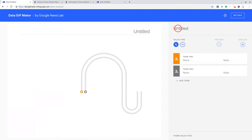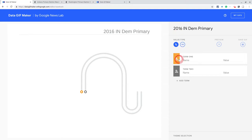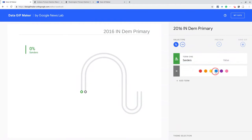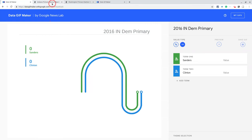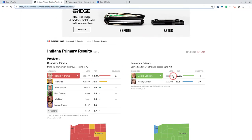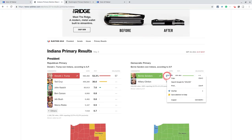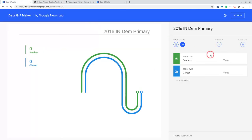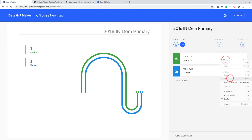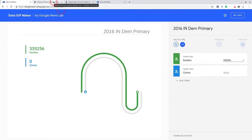Let's do the 2016 Indiana Democratic primary. We'll have two candidates — Sanders and Clinton. This was a pretty close primary, so let's put that in numbers for now; we can switch that to percentage later. This was 335,000 to 303,000 — that's really not that far apart. So we'll paste that value in there and paste the second value.